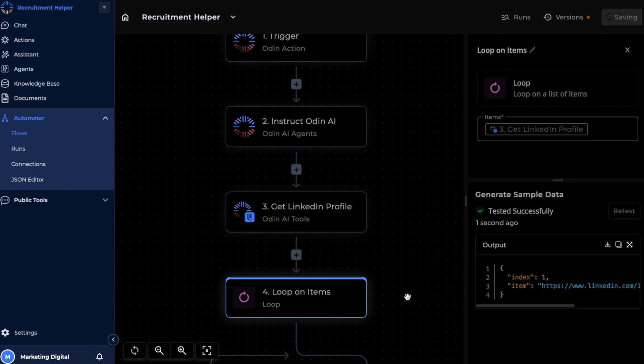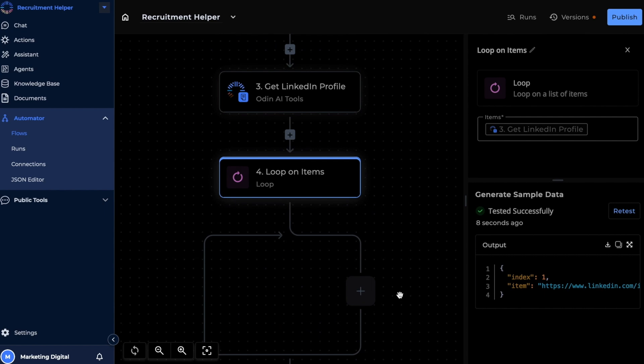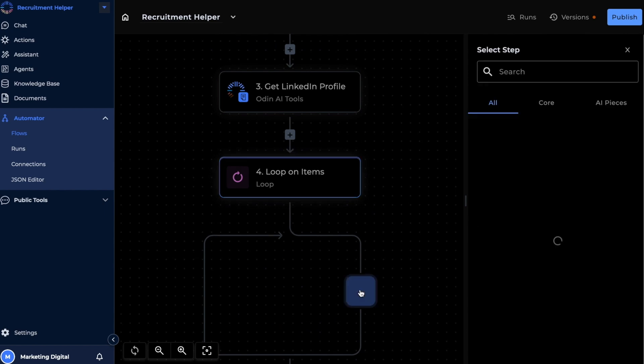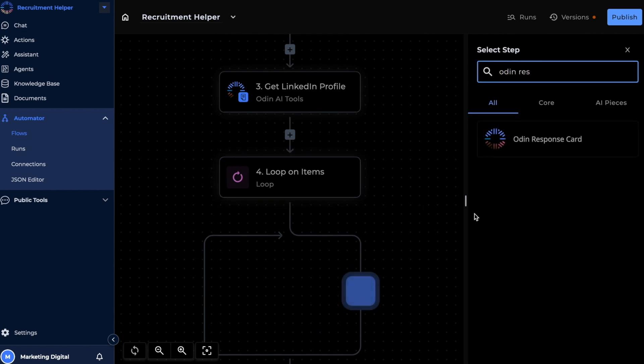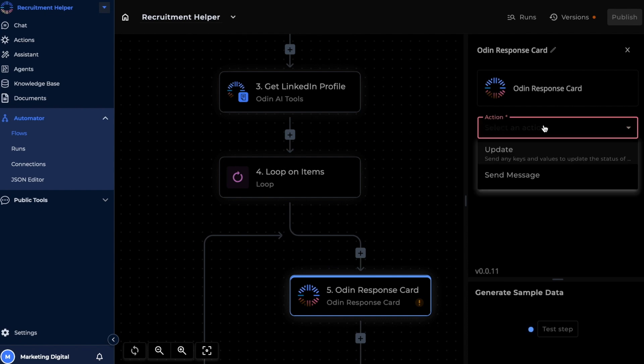Once we test this piece, we can go ahead and add a response card inside the loop. The response card is used to provide an update on the progress of our flow. In this example, we're going to use it to fetch the URLs from the Odin AI tools piece and display it on our chat.